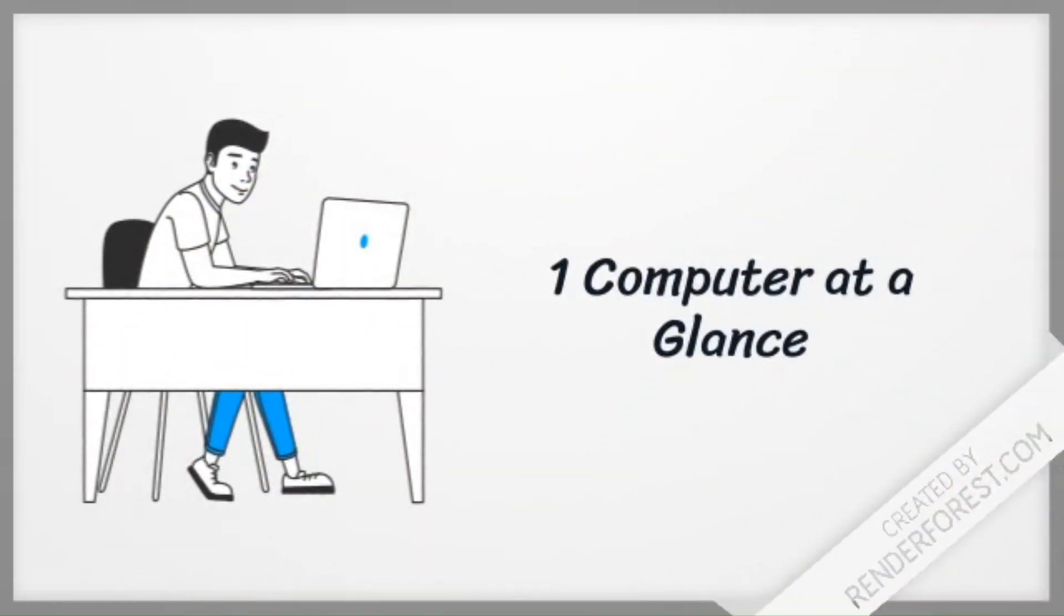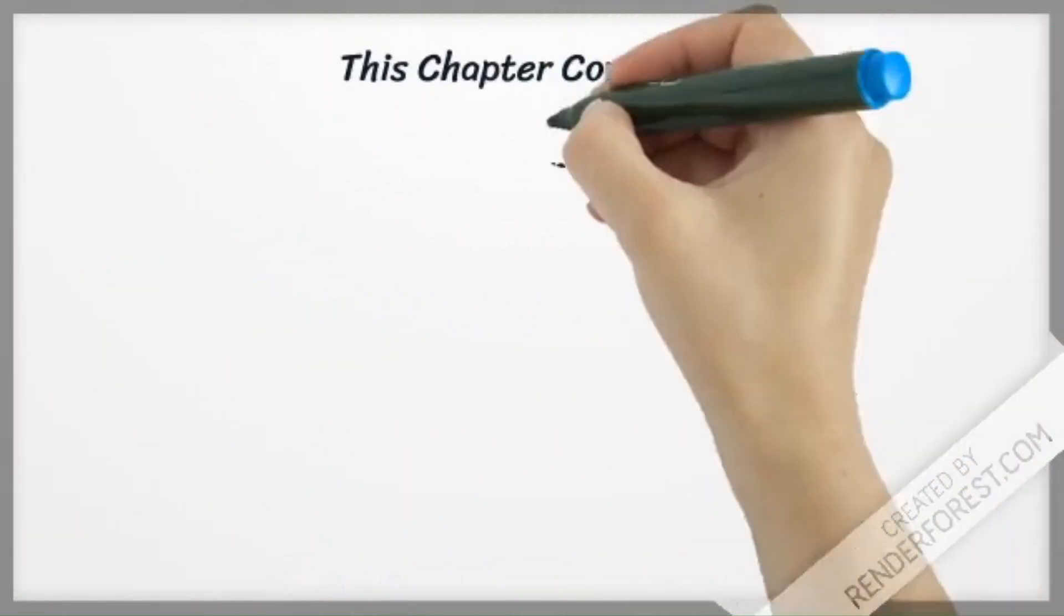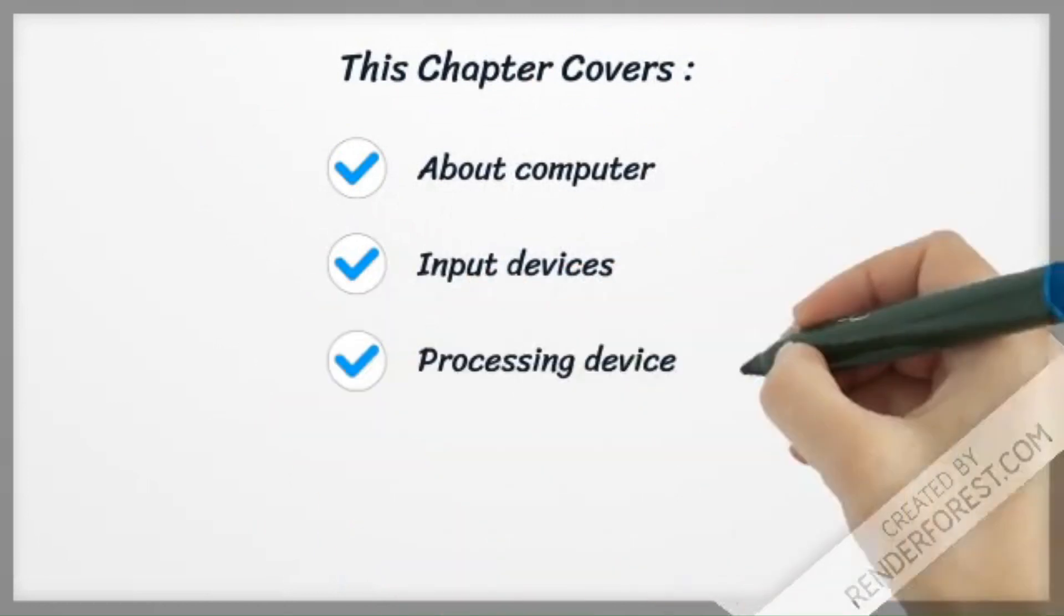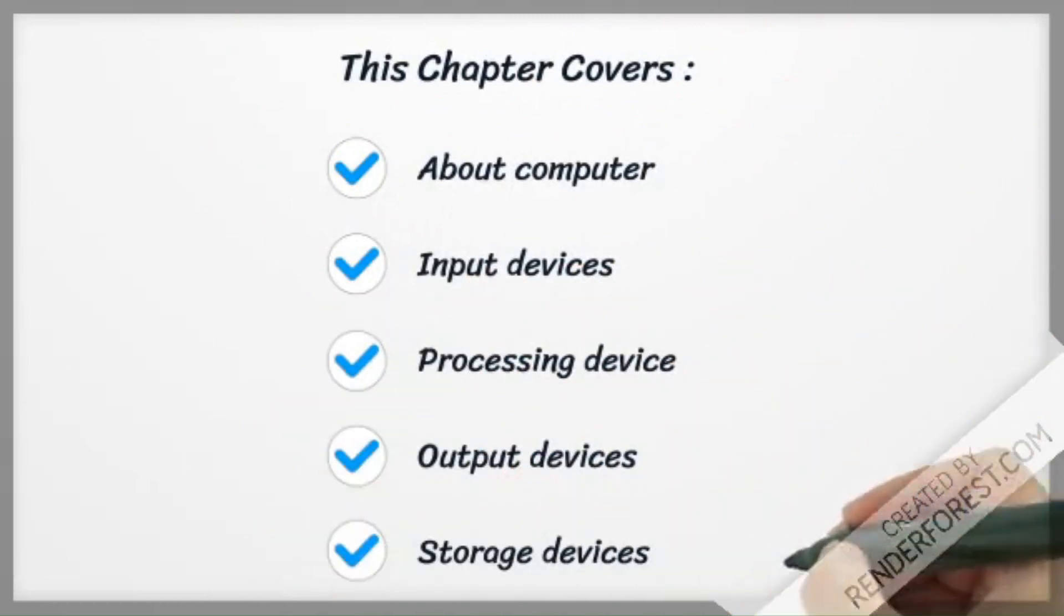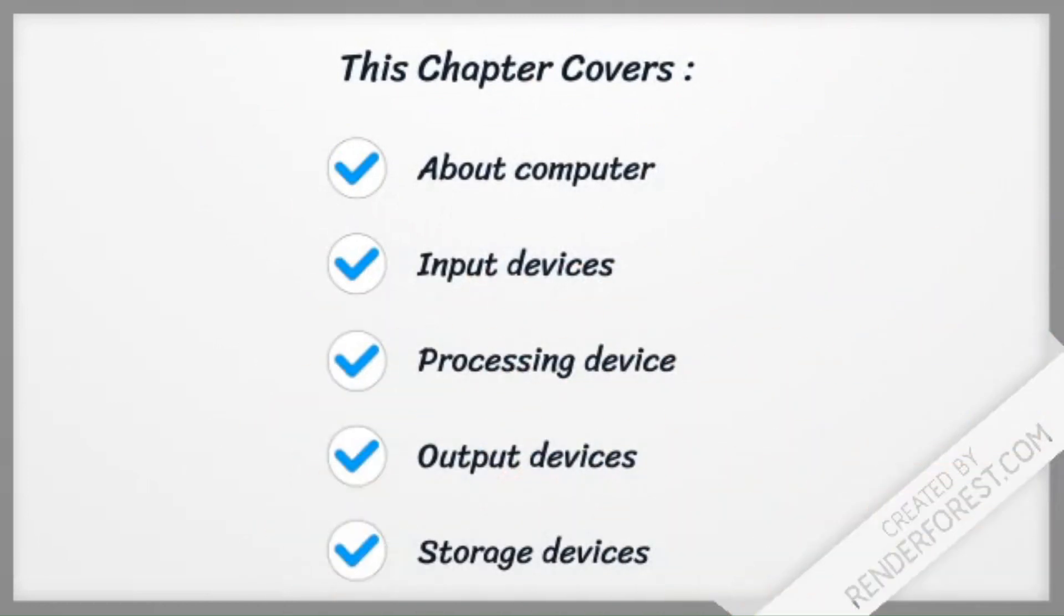Chapter 1: Computer at a glance. This chapter covers about computer, input devices, processing device, output devices, and storage devices.